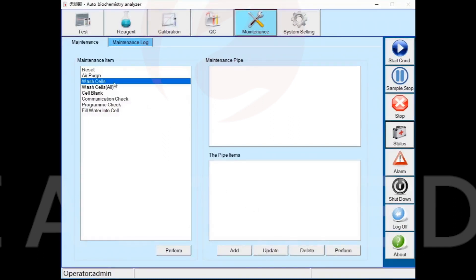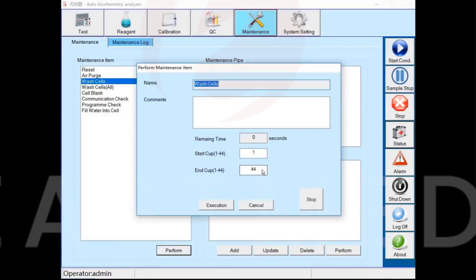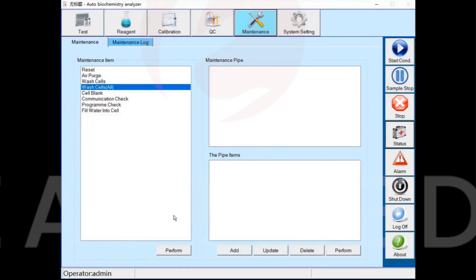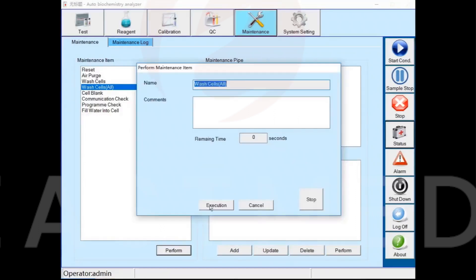Perform the wash cells function and the instrument will clean the specified cuvettes. Perform the wash all cells function and the instrument will clean all the cuvettes. Perform the wash cells all function before shutting down the machine every day.